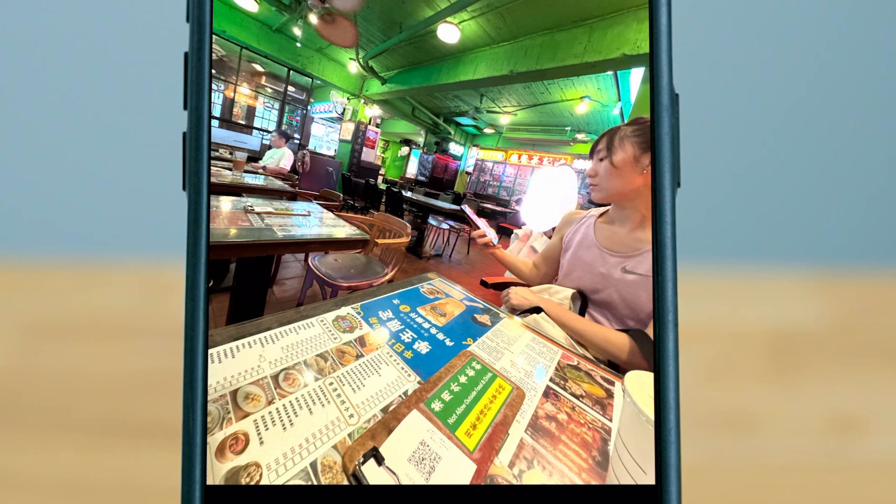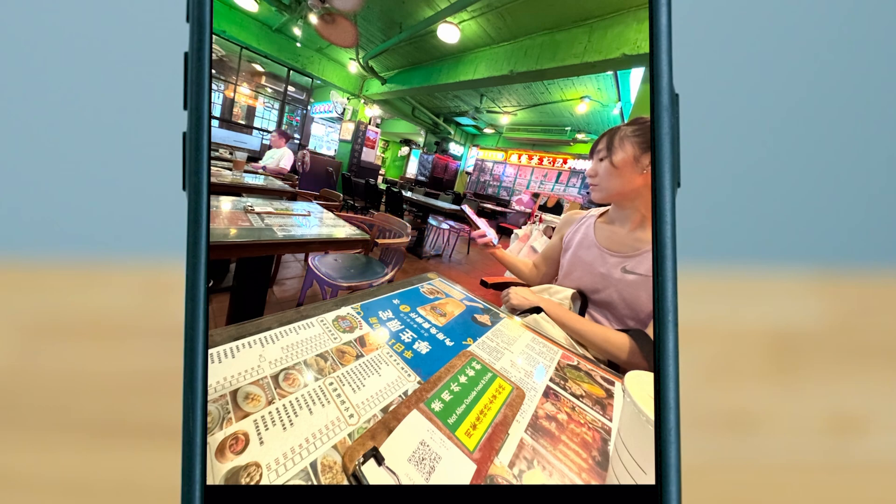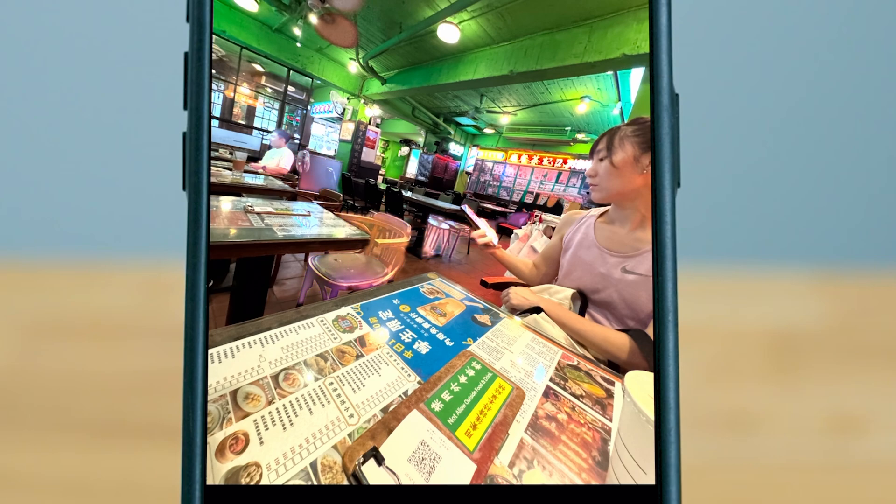I just want to get rid of this person in the background right here first. Let's see how that works. Perfect. Now let me get rid of this right here, this other person. Perfect. Now I have exactly what I wanted.